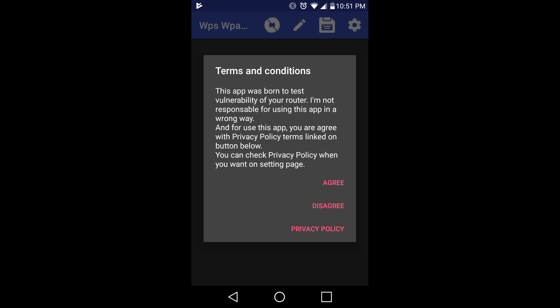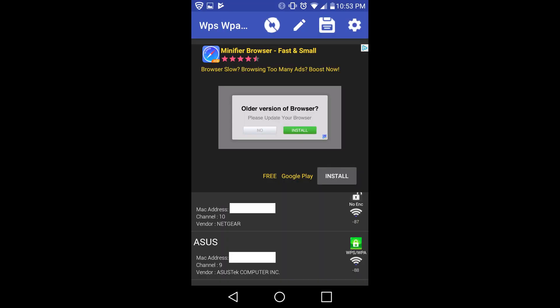Hey, what's going on everybody? This is Paulio Jr. And in today's video, I wanted to go over an Android app called WPS WPA Tester.